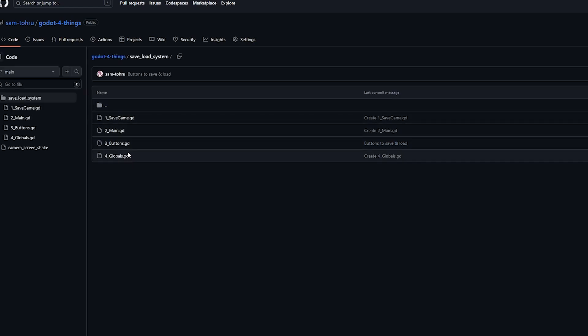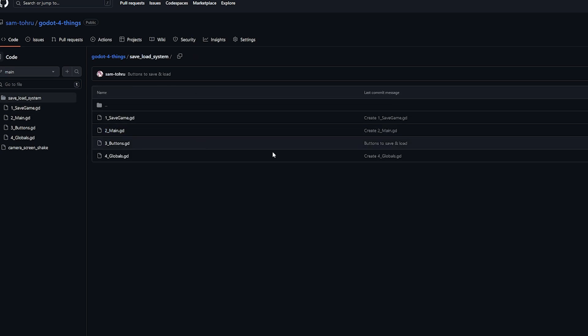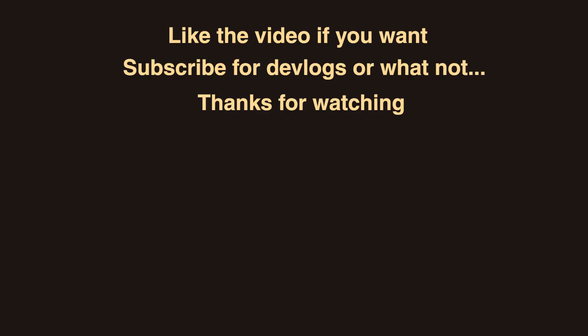All the code shown is on my GitHub link in the description, organized into the chapters from this video. Note that the code won't work out of the box. I've been experimenting with saving packed scenes as well but haven't had much luck without breaking something else, so this covers saving variables and data only. If I figure out a good way to save and load packed scenes, I'll make a follow-up. Like the video if I helped you out, subscribe for more devlogs, bye!